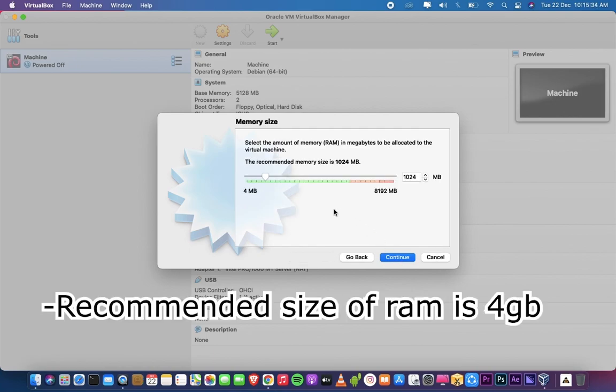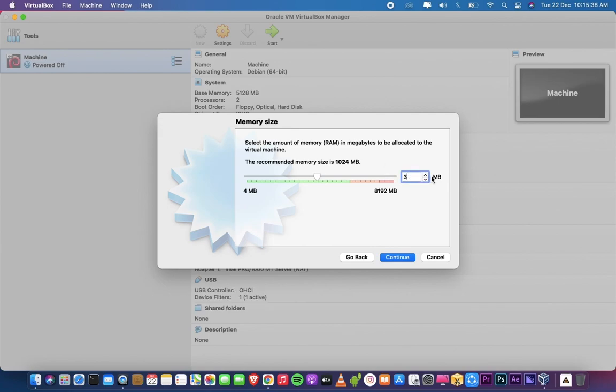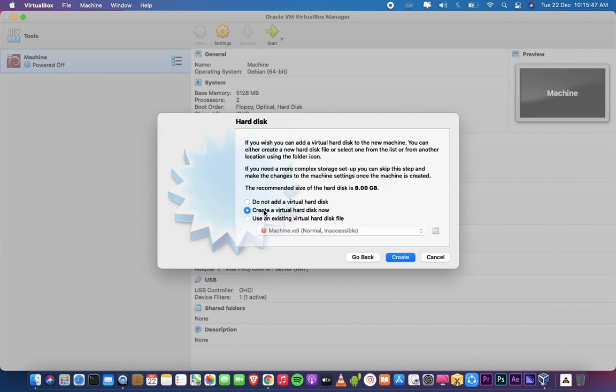Recommended size of RAM is 4GB. Click on Continue. Select create virtual hard disk now. Click on Create.